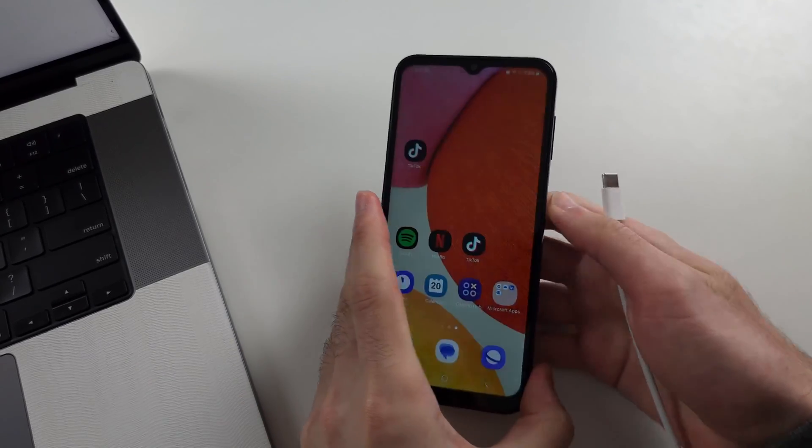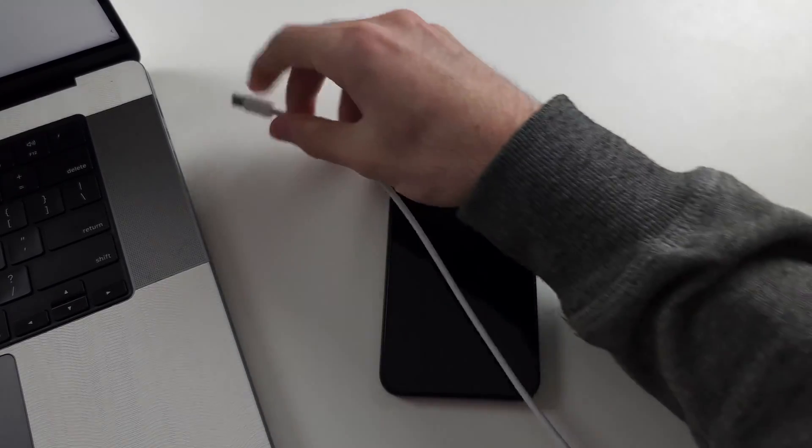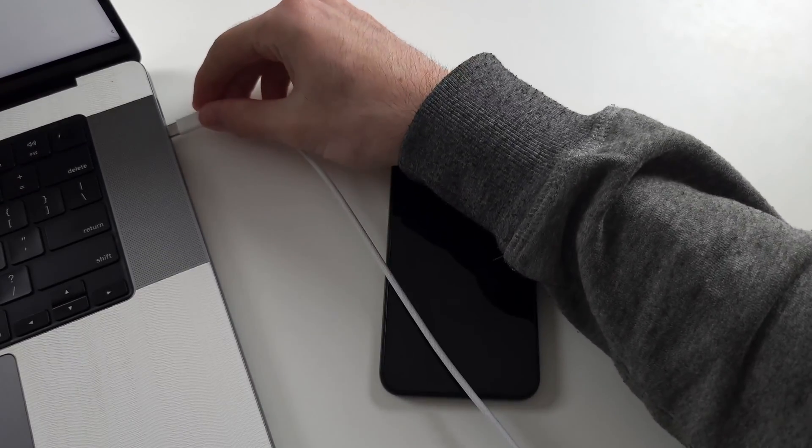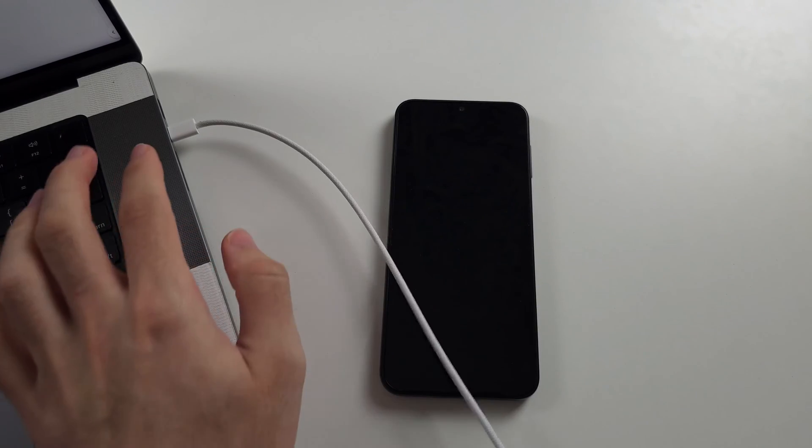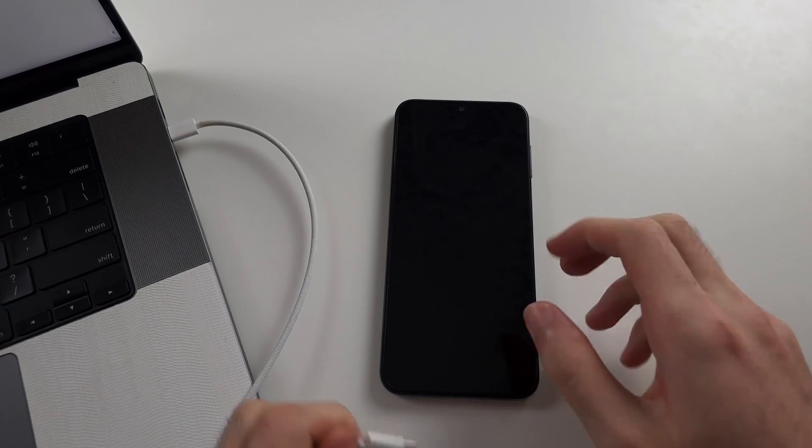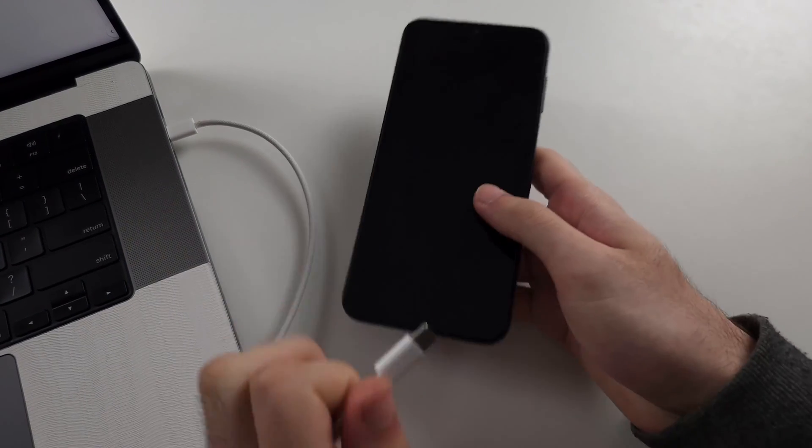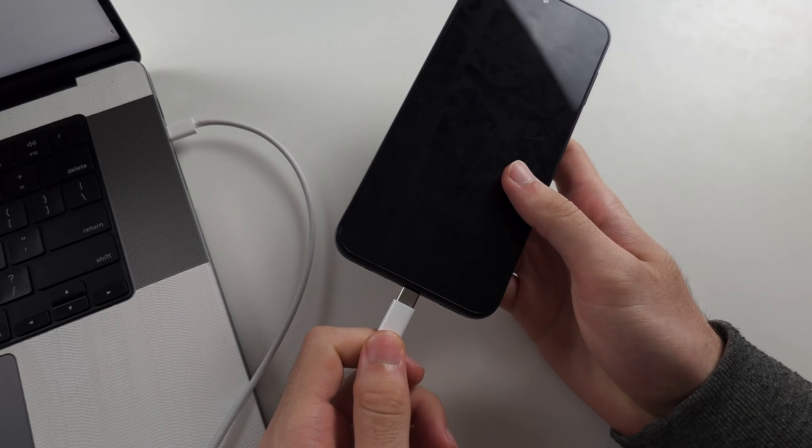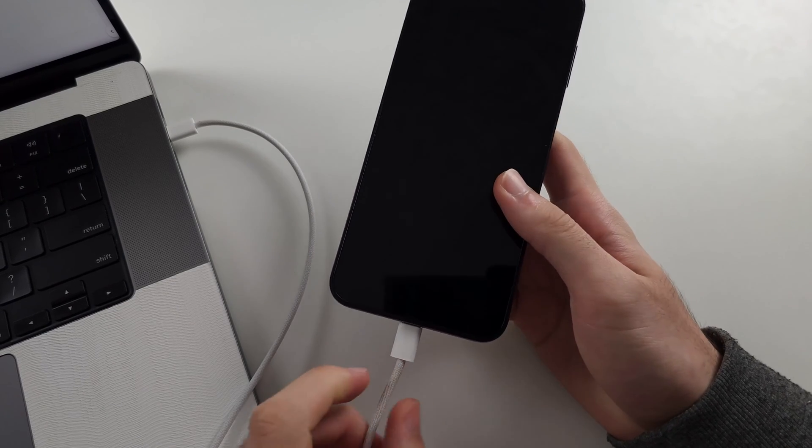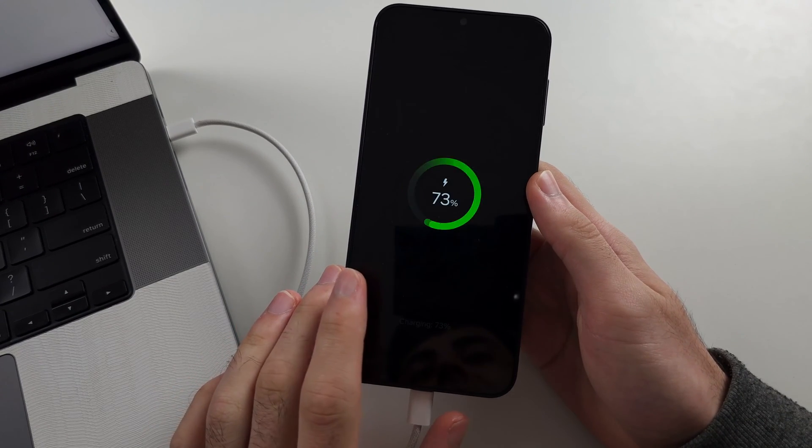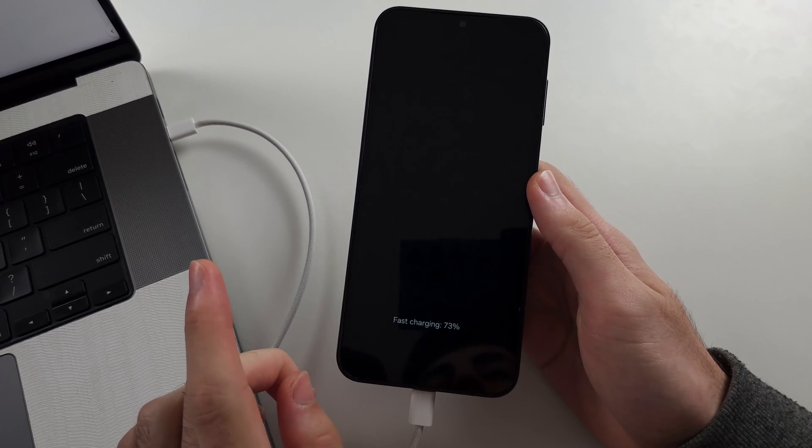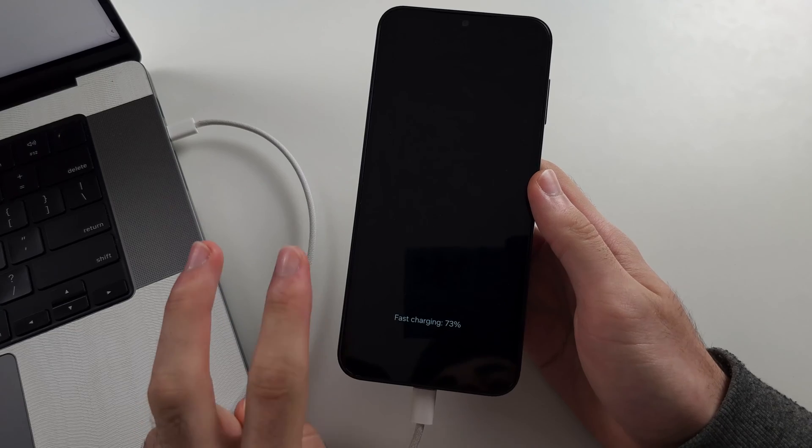The first reason is you must connect the A14 to a computer or another Android device. Connecting to the charging brick or not connecting at all literally won't work. That's reason one.